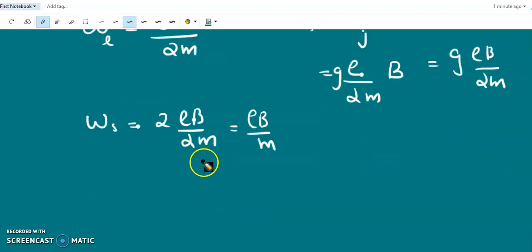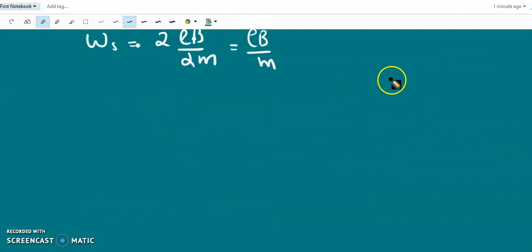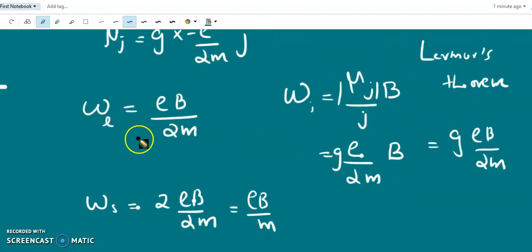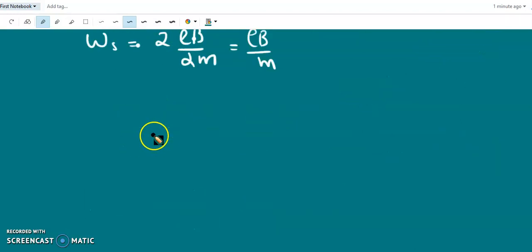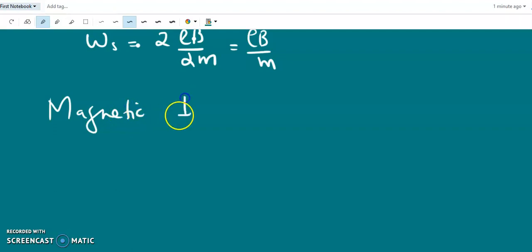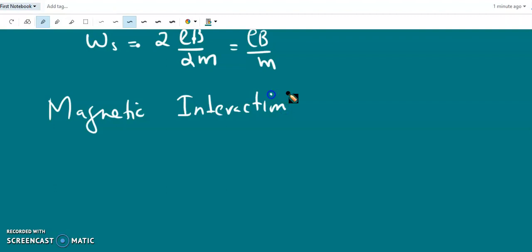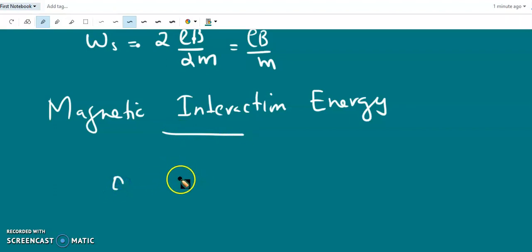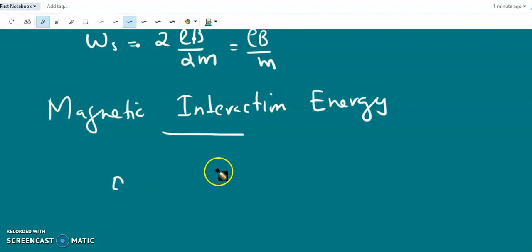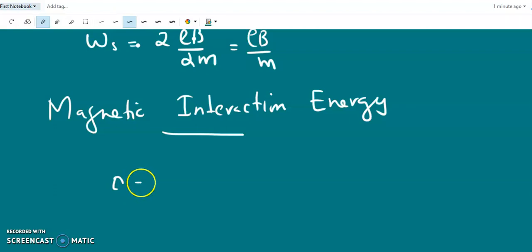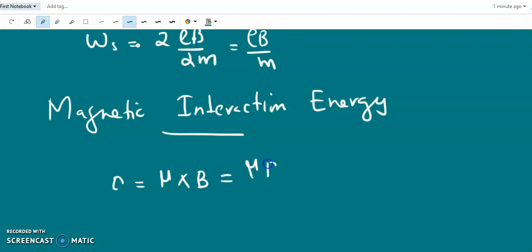Now we find the magnetic interaction energy. Whenever a magnetic dipole is placed in a magnetic field, there will be a torque acting on it. The torque is equal to μ × B, whose magnitude is μB sinθ.